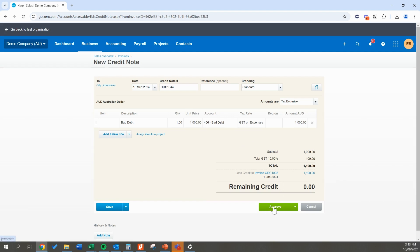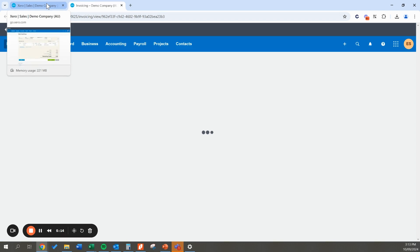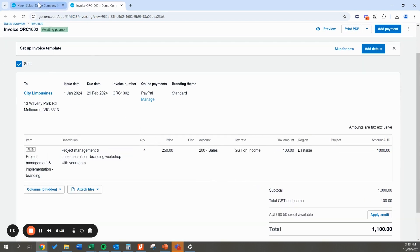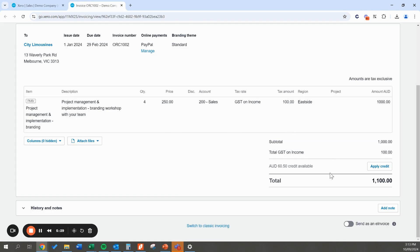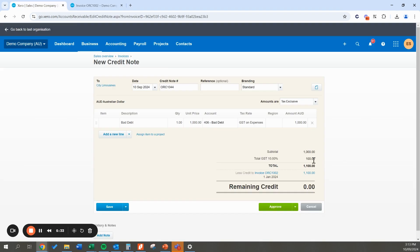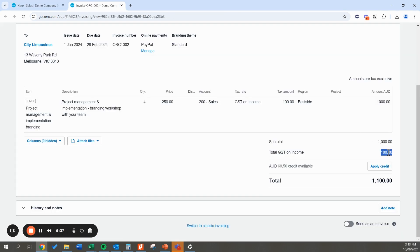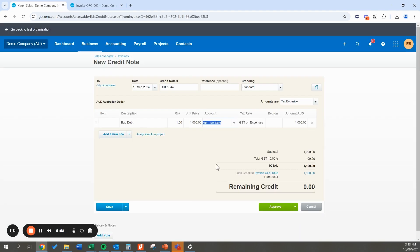Hit approve. This will take us back to our invoice. Once approved, it's going to record this invoice as fully paid. It's going to ensure the GST is claimed back in our BAS, since the GST would otherwise be payable to the ATO. Bottom line: this invoice will no longer show as outstanding — you've claimed the deduction for the bad debt and you're not going to be out of pocket for GST or tax purposes when claiming the bad debt via the credit note system.